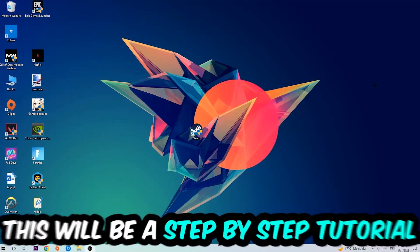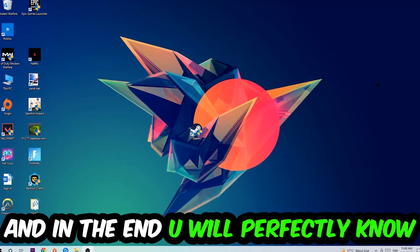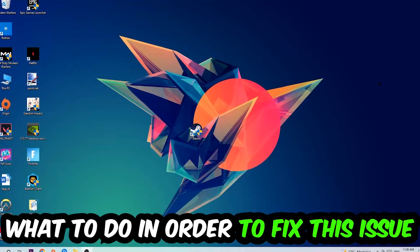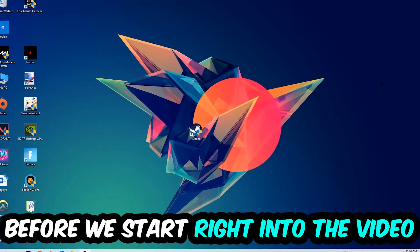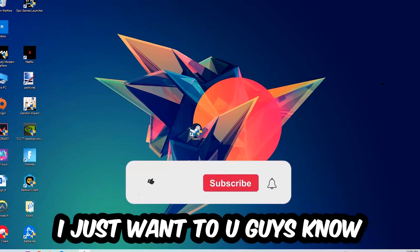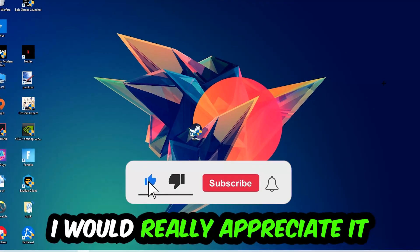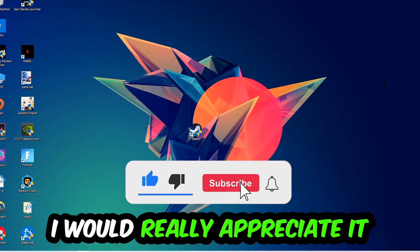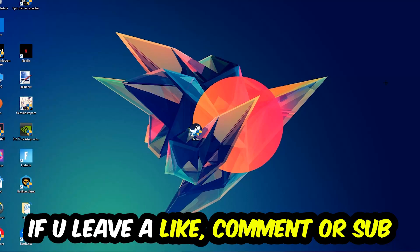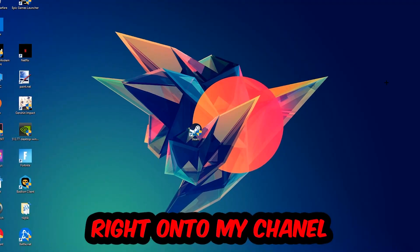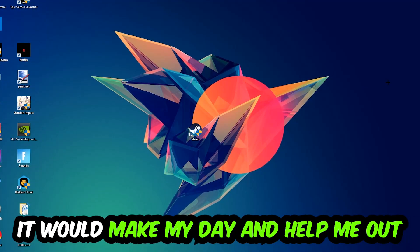So stick to the end guys, this will be a step-by-step tutorial. In the end you will perfectly know what to do in order to fix this kind of issue. Before we start, I just want to let you guys know that I would really appreciate it if you would leave a like, a comment, or a subscription. It would really make my day and help me out as a little YouTuber.